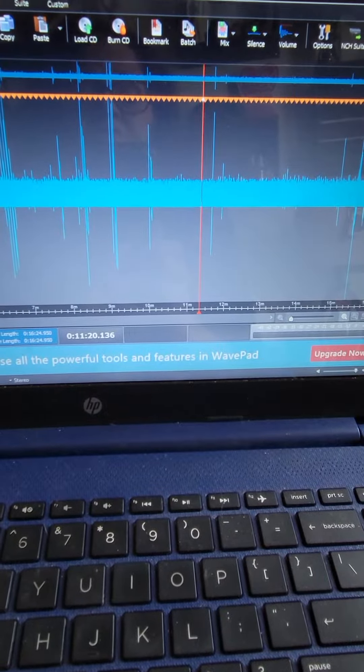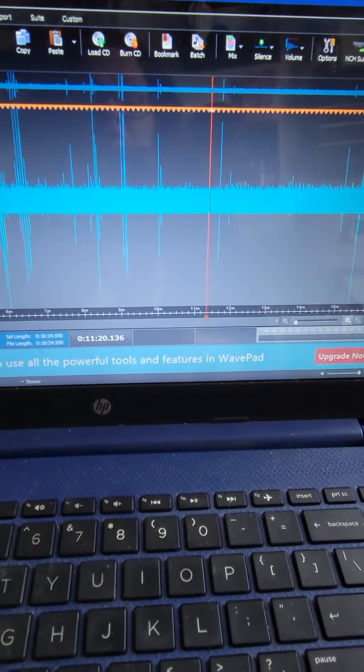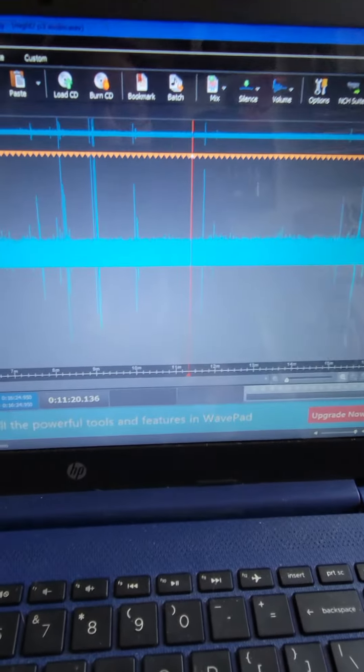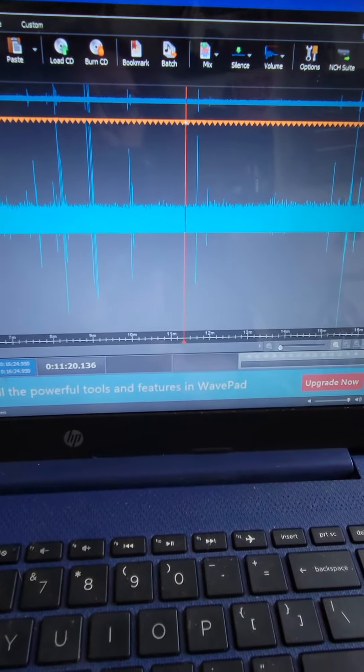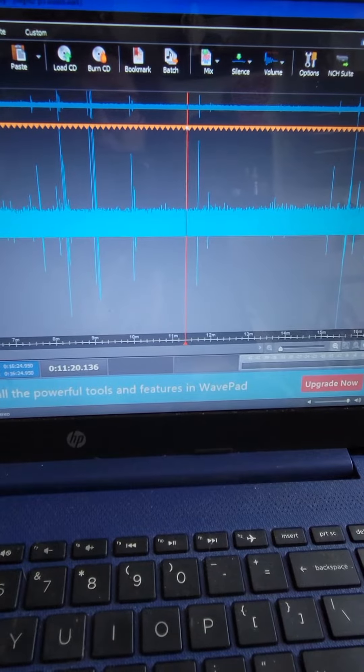Okay guys, so here's another one I found, and if you listen closely,